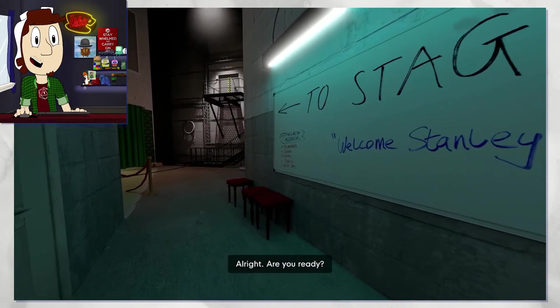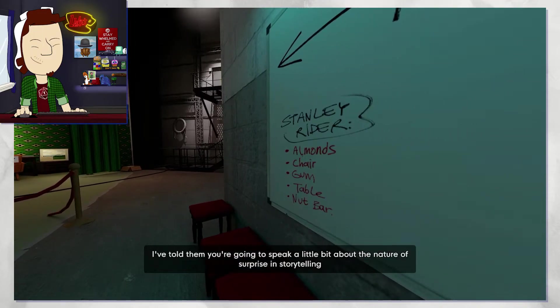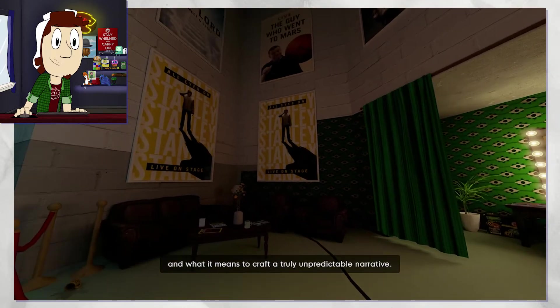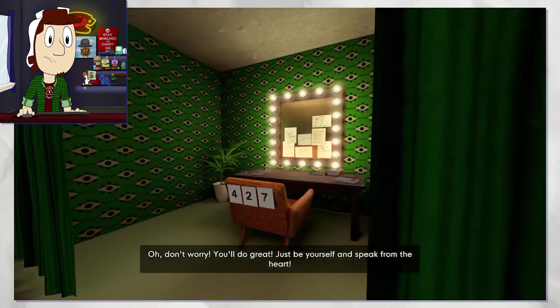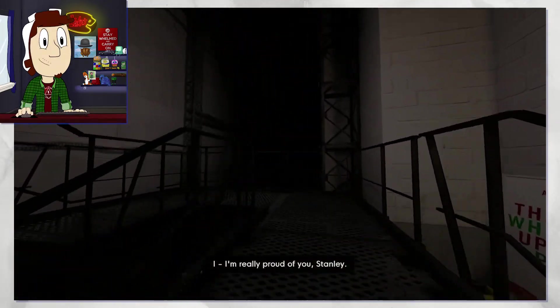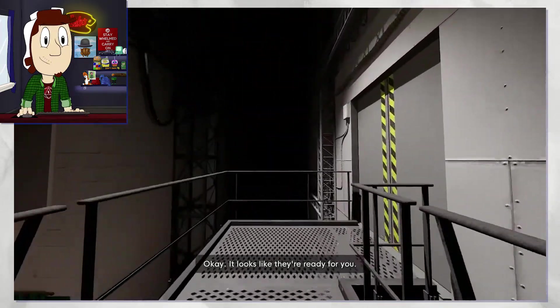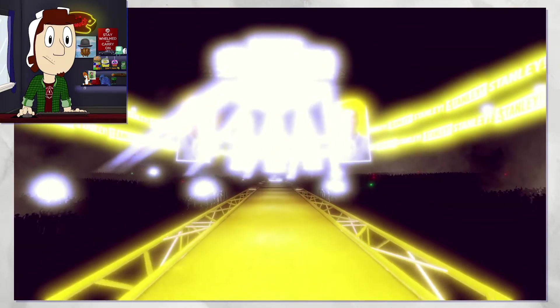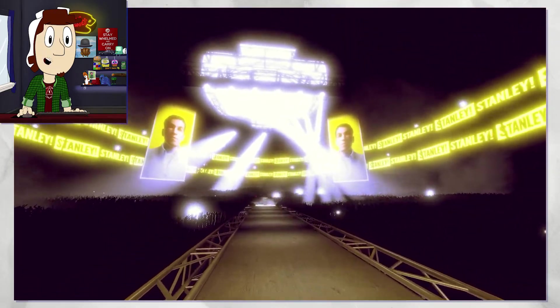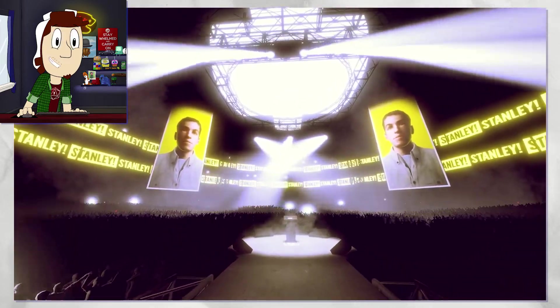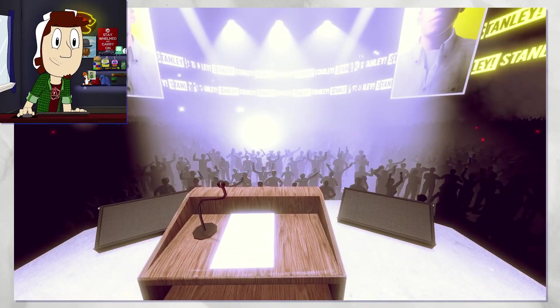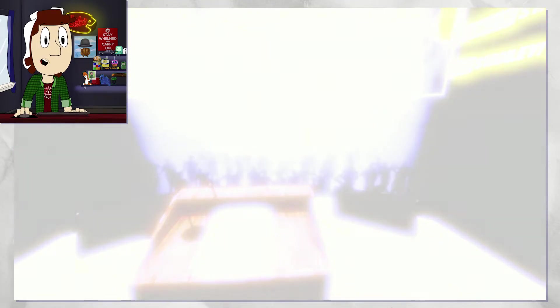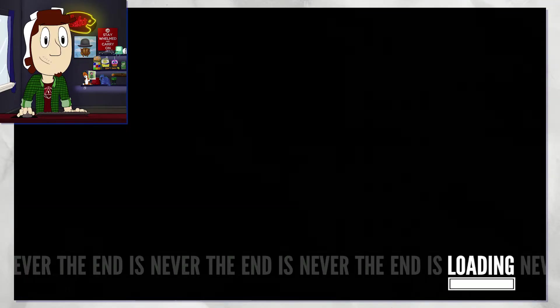Welcome, Stanley. Stanley Ryder, the nature of surprise in storytelling and what it means to craft a truly unpredictable narrative. Oh, don't worry, you'll do great. Just be yourself and speak from the heart. I'm really proud of you, Stanley. Looks like they're ready for you. Go get them. Oh, hot dog, there actually is a press conference. Wow. What in the world? Look at all those dabbers. I see that guy dabbing up there in the front. Ah, my people. They're so happy for me.